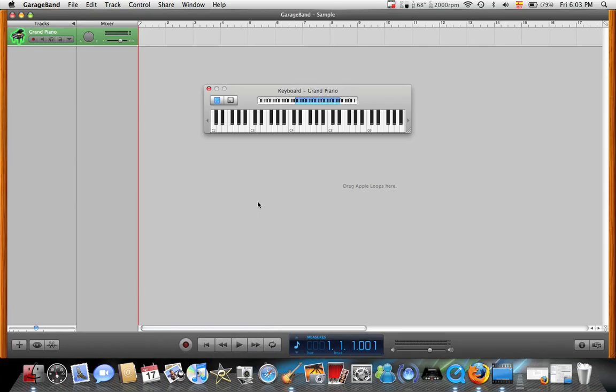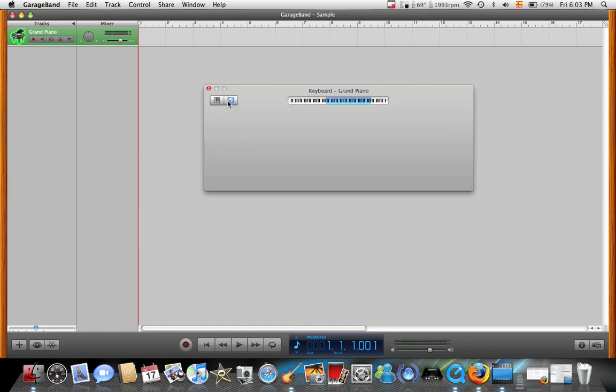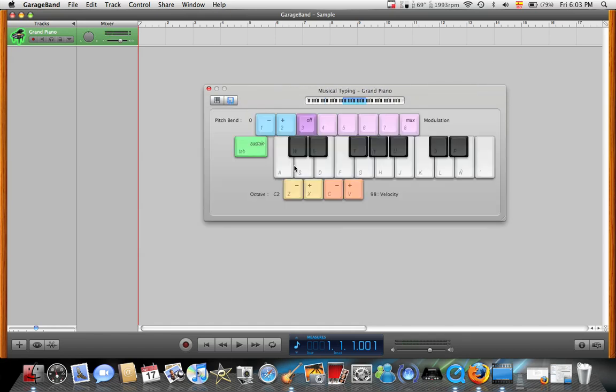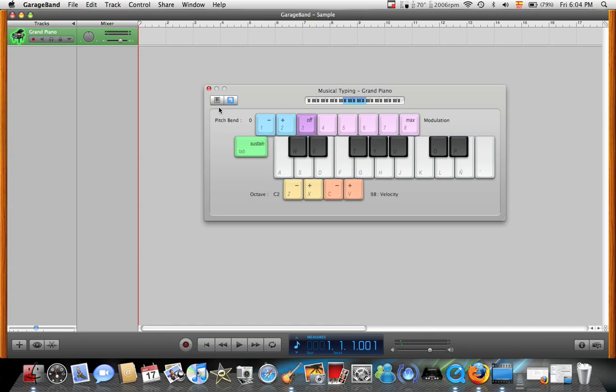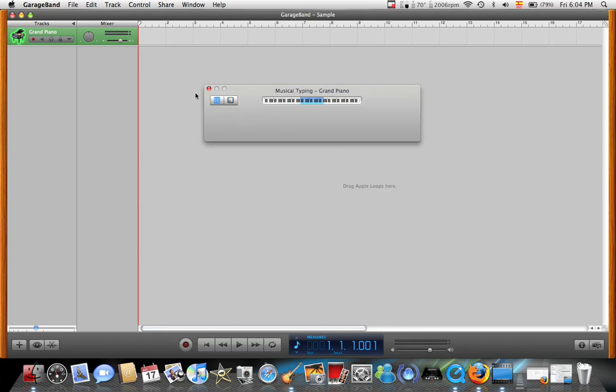GarageBand has several methods or options of playing music. One is with a keyboard on display, like this. Another one is that you use the actual keyboard to play. But that's just one way. Another way of doing it